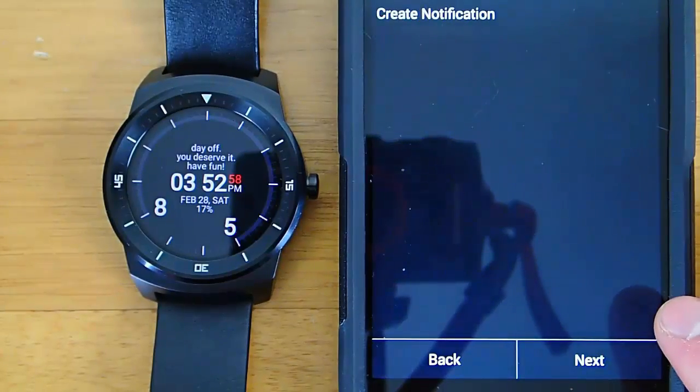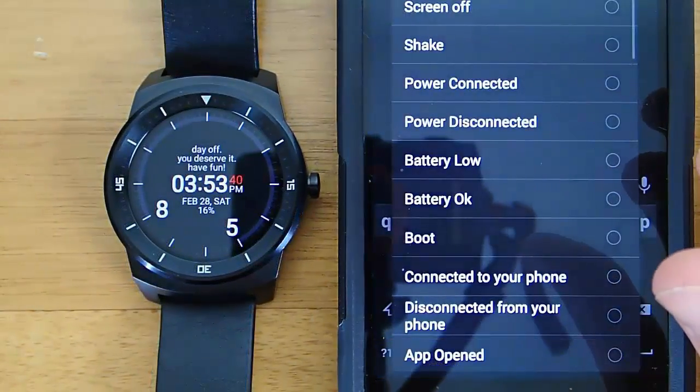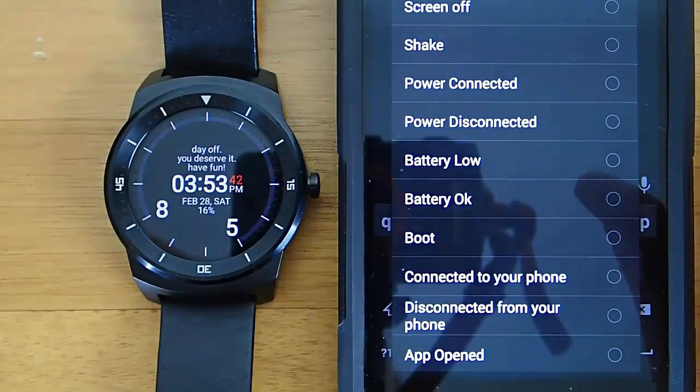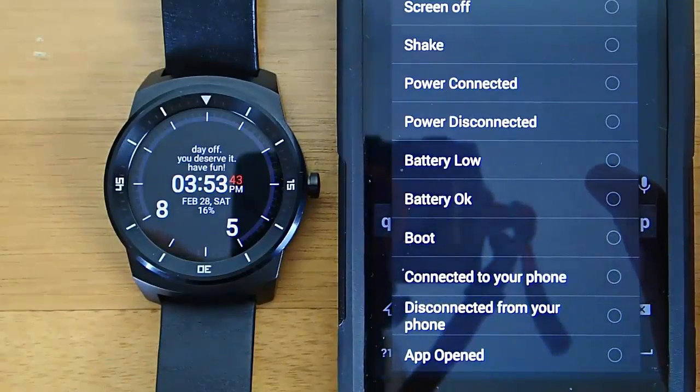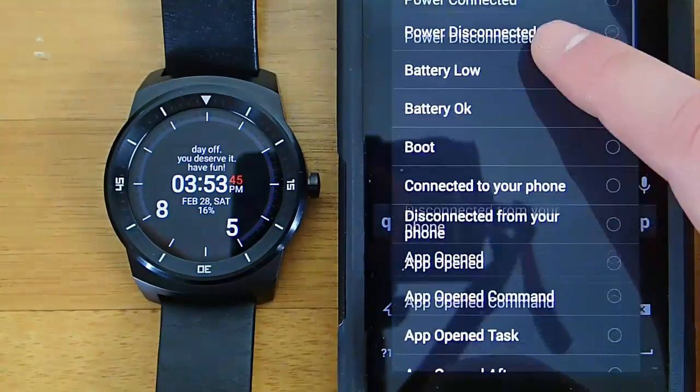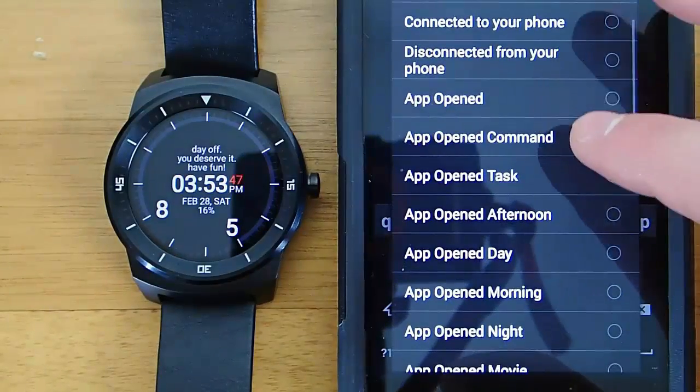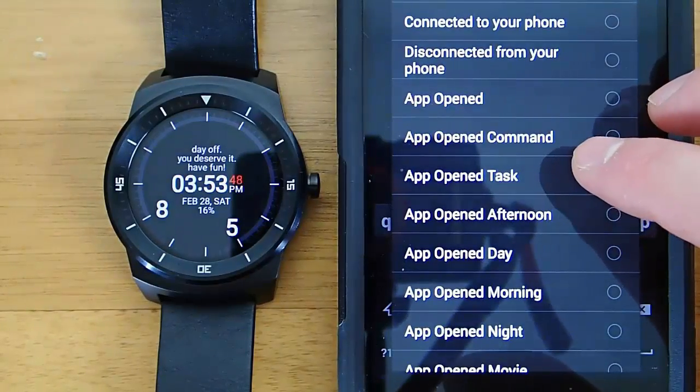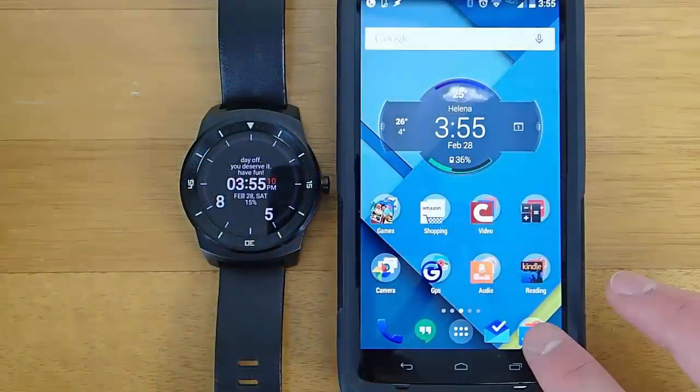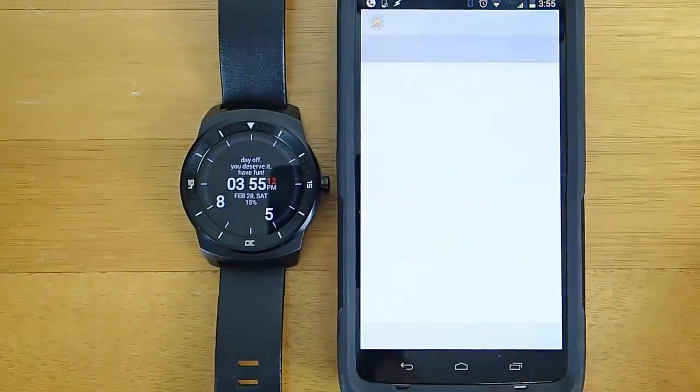So yeah, those are just some of the example screens. AutoWear also has a bunch of different events that can trigger your tasks. So when your Android Wear battery is low, when you shake your Android Wear device, when you turn on or off the screen, things like that. So it's very useful.